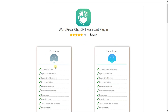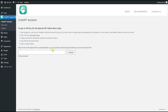So let's discuss the steps to write a blog post with the help of our ChatGPT Assistant plugin. First, you need to download and install the plugin on your WordPress dashboard. I have already installed the plugin so as not to waste time.